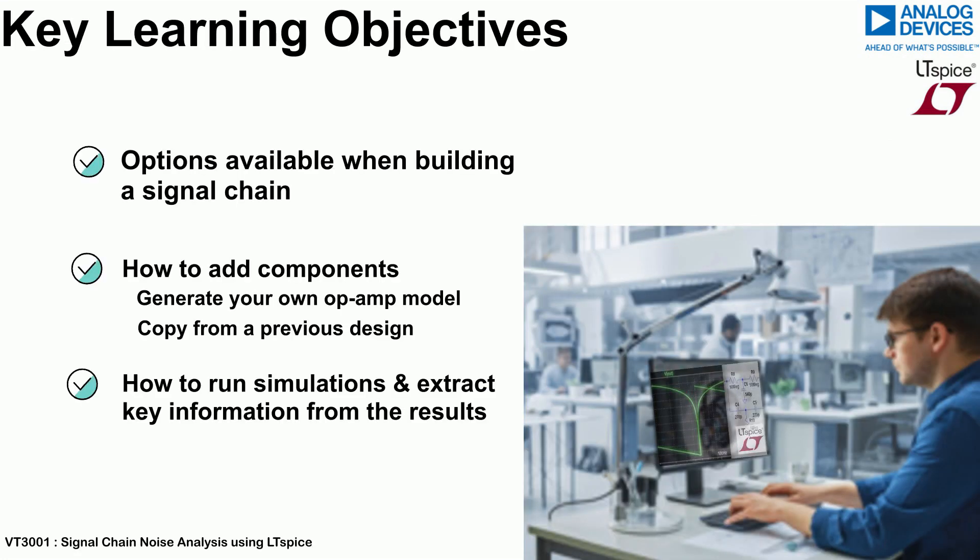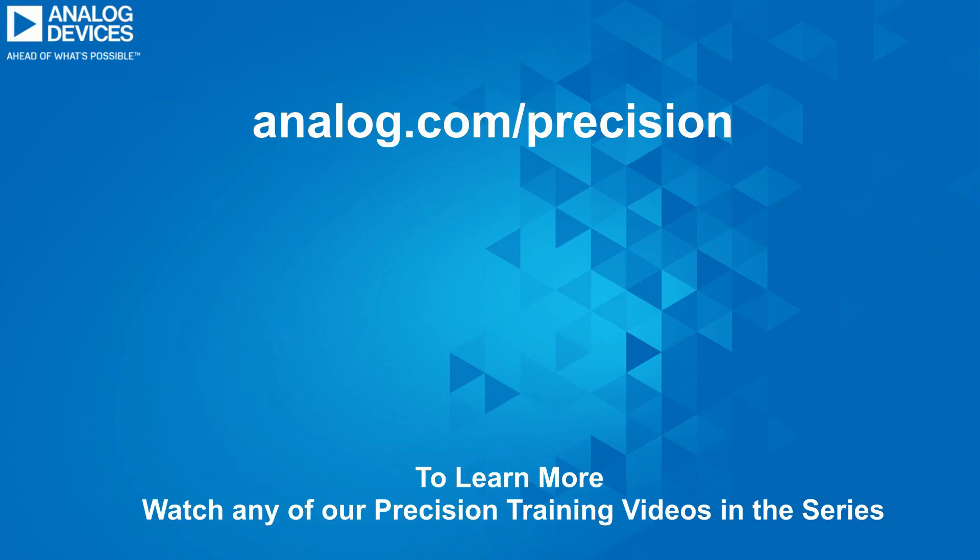And so, the full noise analysis has been carried out. To learn more, watch the next in our Precision Signal Chain Platforms video training series.